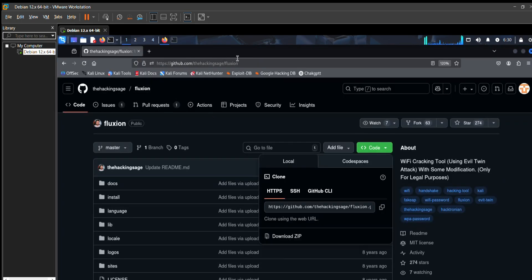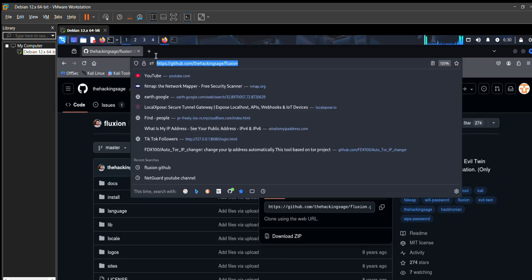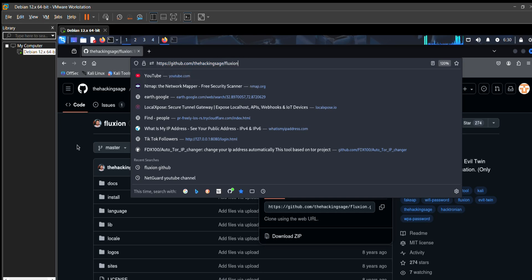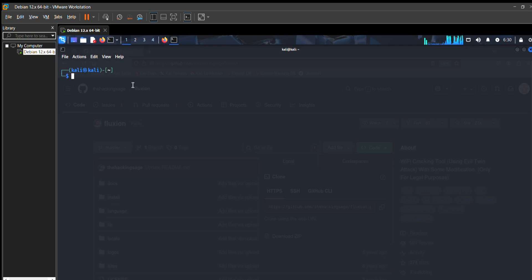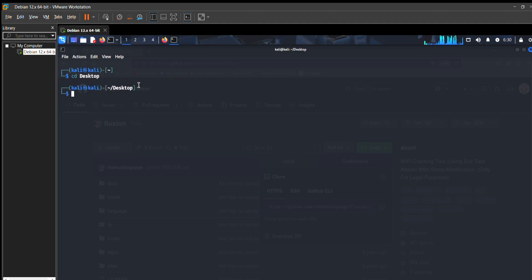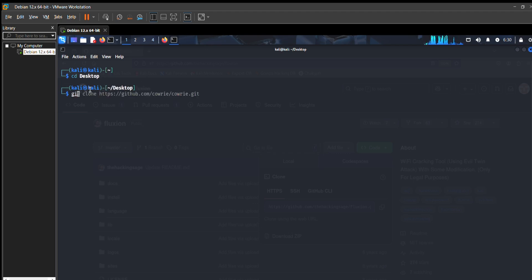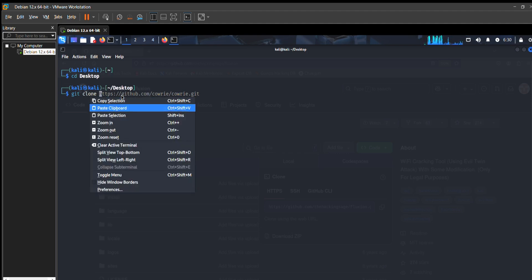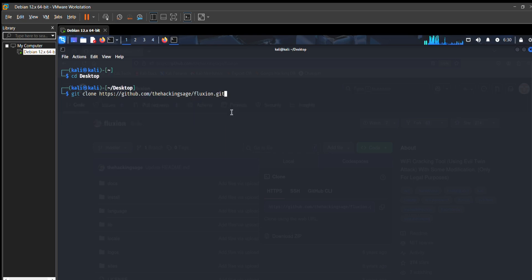Just open your favorite browser and I will provide the link in my description. Copy the code from there and open your terminal. In my case I go to my desktop directory, then place this command: git clone, and paste the GitHub link which we copied.